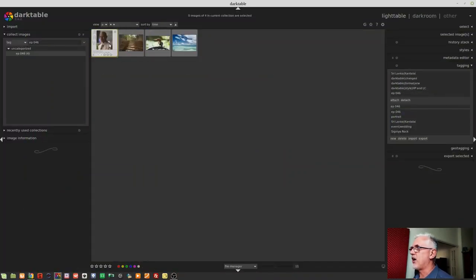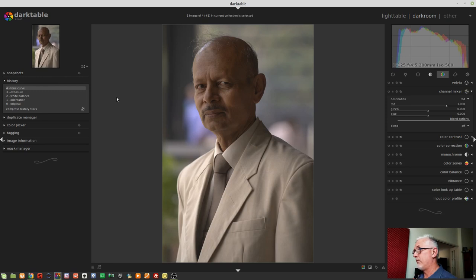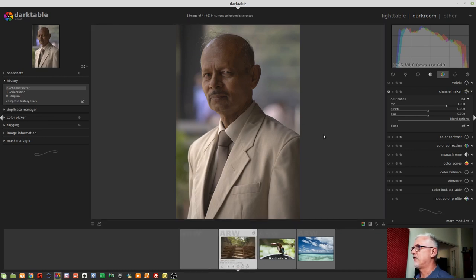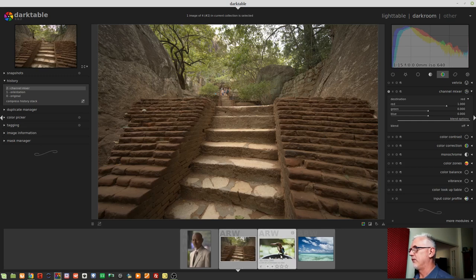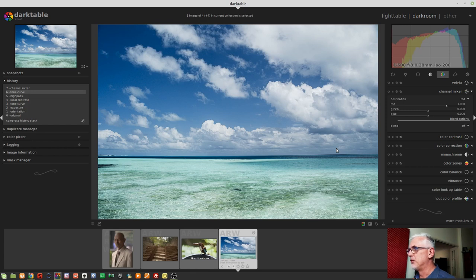I've grabbed four random photos from my trip to Sri Lanka. These are images I've already done some processing on — pretty much where I want them for presenting on the web or printing for my photo book. There's a shot of a guy at a wedding — I think he was the father of the bride — a shot from our climb up Sigiriya Rock, a lovely little kingfisher from our second last day in Sri Lanka, and one of the beautiful blue tones of the Maldives from an amazing three days we spent there.